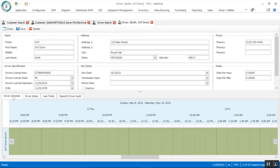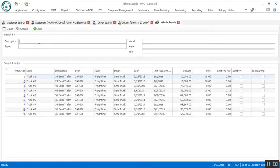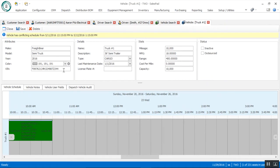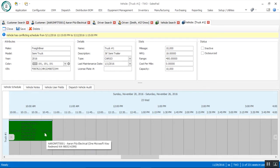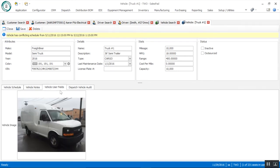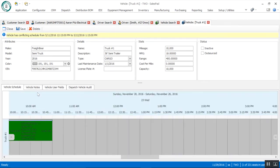At the bottom tabs we get visibility of additional information such as this particular driver's schedule, notes for that driver, additional user-defined fields — maybe a DOT certification expiration date — and an audit log. The same applies on the vehicle side: we can set up new vehicles, view information like the VIN number, miles per gallon, current mileage, and see the schedule for that particular truck, along with user-defined fields, notes, and an audit log.